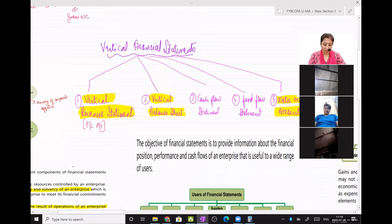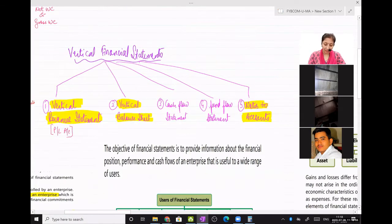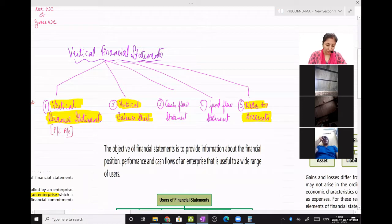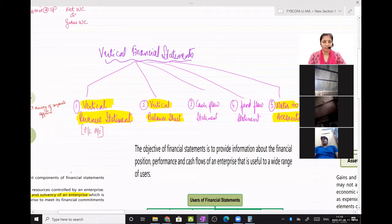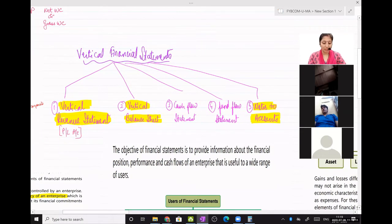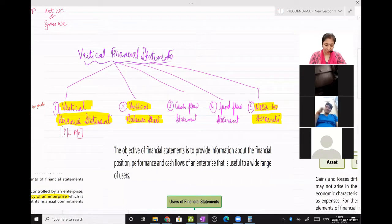I had explained how a vertical balance sheet is derived. I had explained about notes to accounts, what it means in management accounting. Then I told you about cash flow and fund flow statements. The vertical revenue statements, vertical balance sheets and notes to accounts are in your syllabus, whereas cash flow statements and fund flow statements you will be studying in the later part of the semesters.